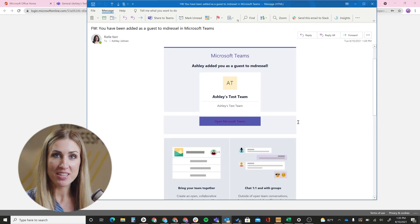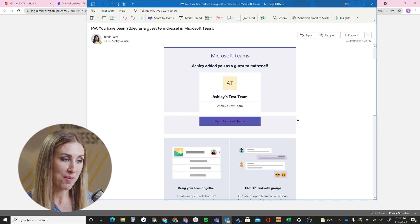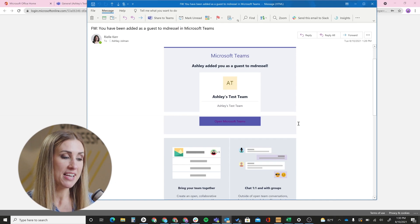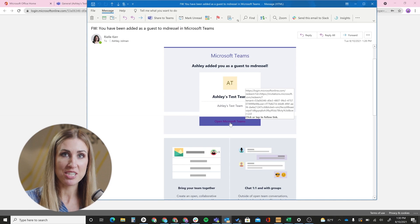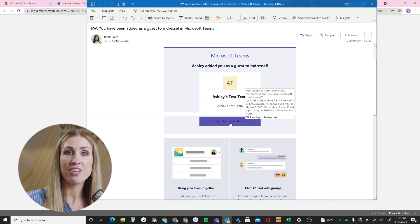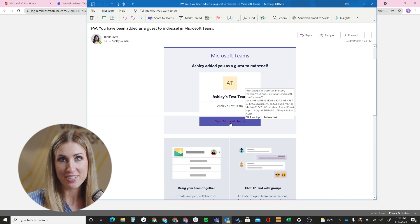The guest user that you just added is going to receive an email letting them know they have been added as a guest to that team. This is what that email looks like, letting them know they've been added. The guests will need to click it to essentially accept that invitation and then open it up in their environment to view the team that they were added to.